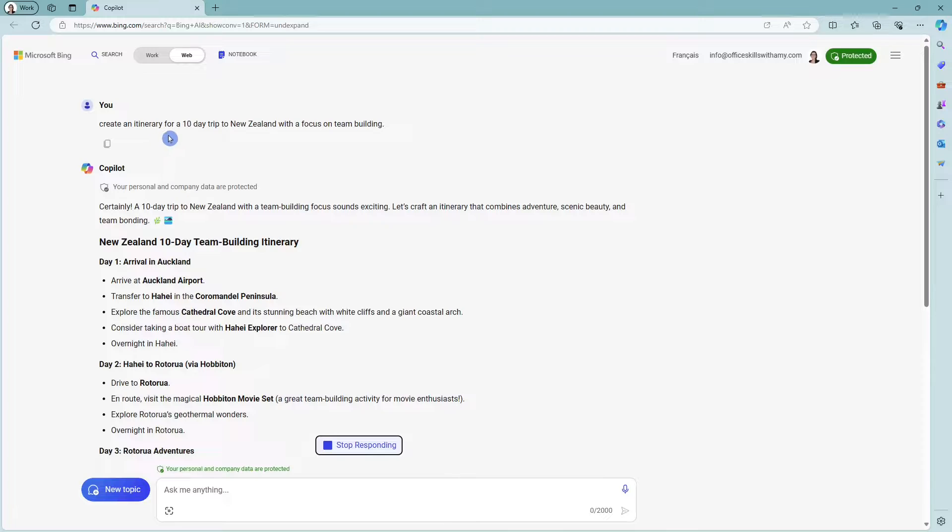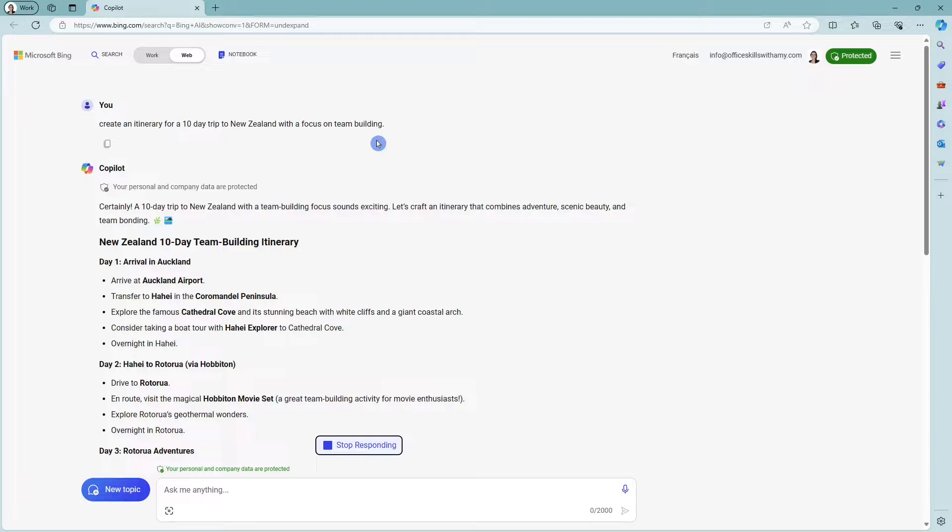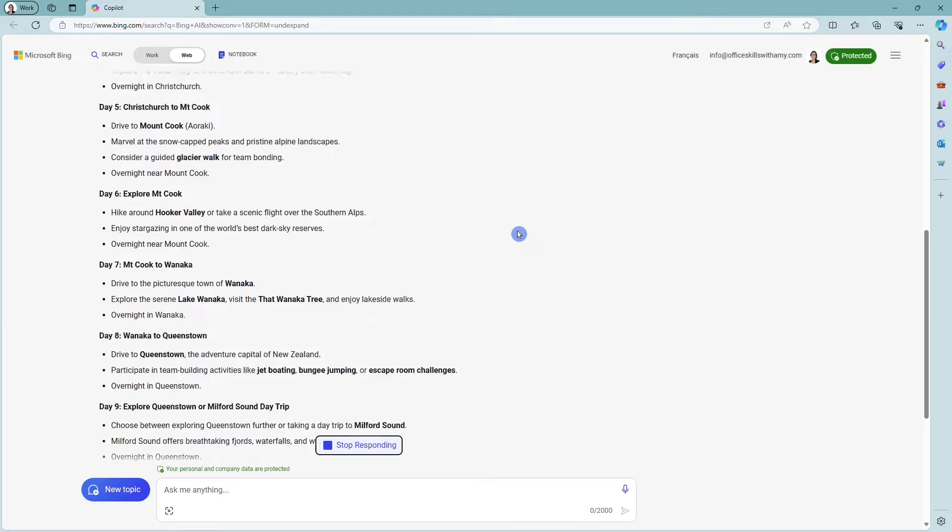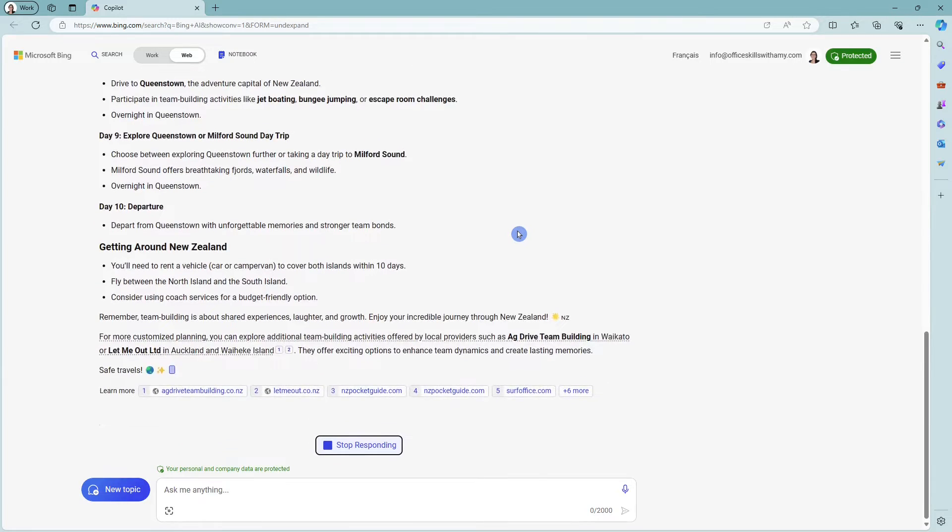hey, we're doing a 10-day trip to New Zealand. Create an itinerary for us with a focus on team building. So we are providing context and we are also specifying what we would like this outcome to look like.